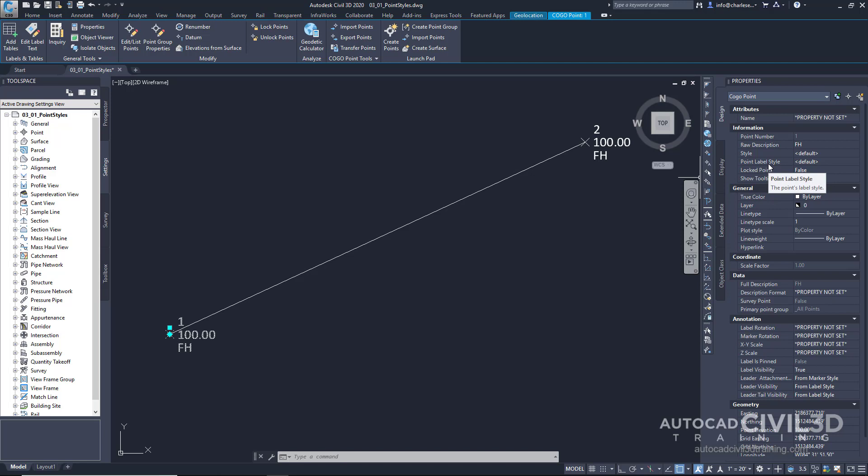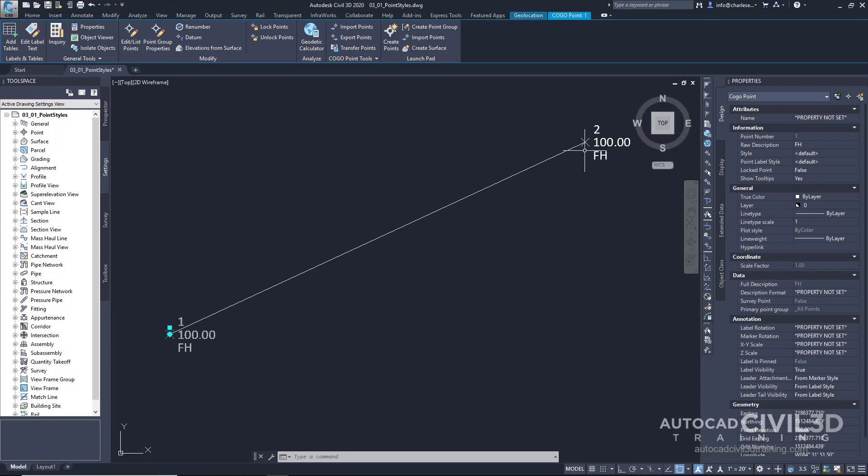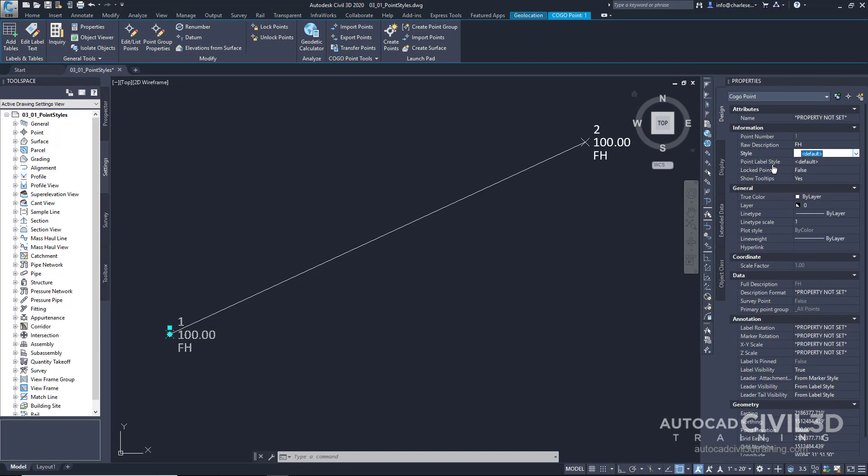Now because it's a Civil 3D object, it shows up as a COGO point and has two options. Anytime you're working with coordinate labels, you will have two styles, the marker and the label. So you can see right here in the properties panel, we've got the style of the marker itself and the point label style, which is the label. This applies for a point, but it can also apply to station offset labels for alignments, for example, or elevation labels for surfaces.